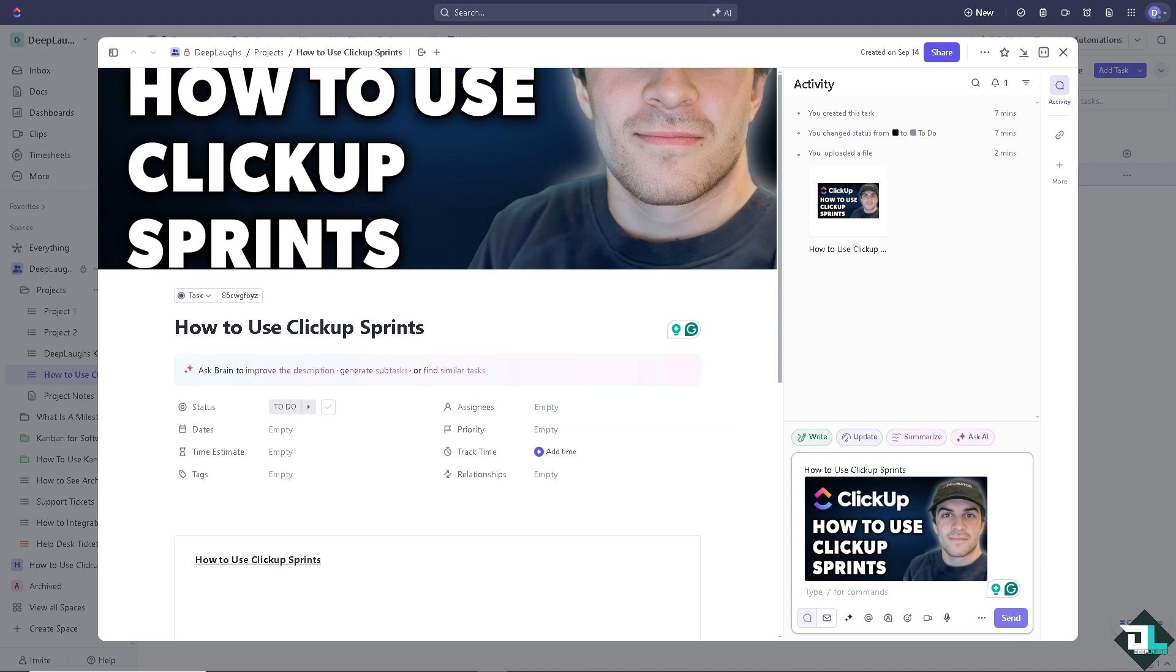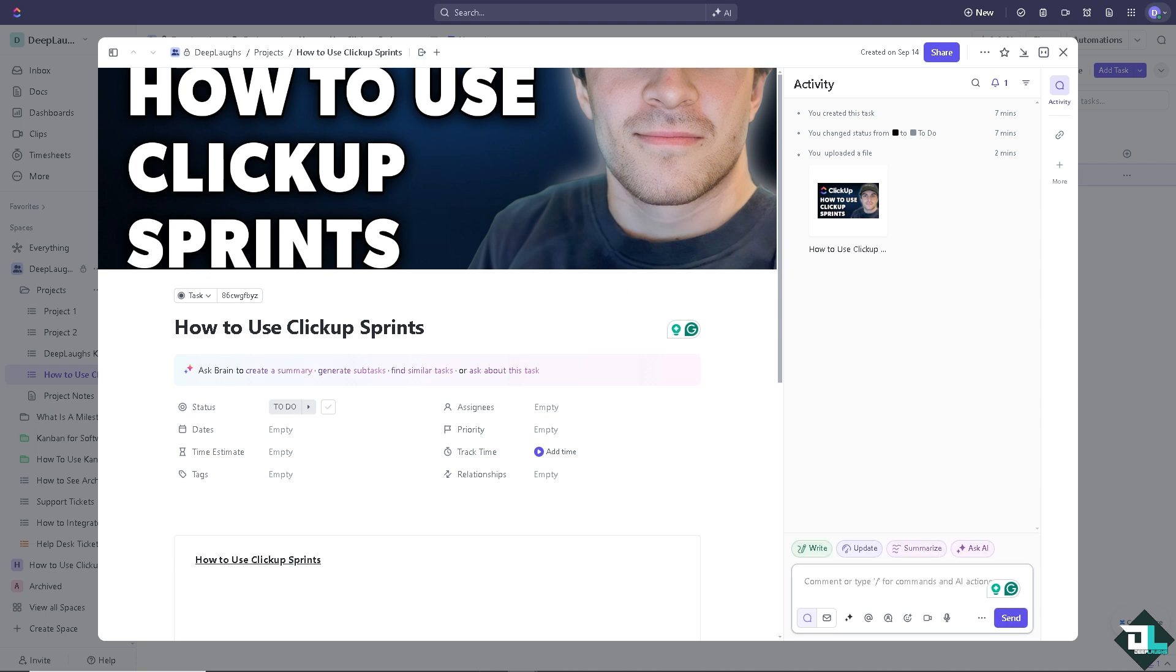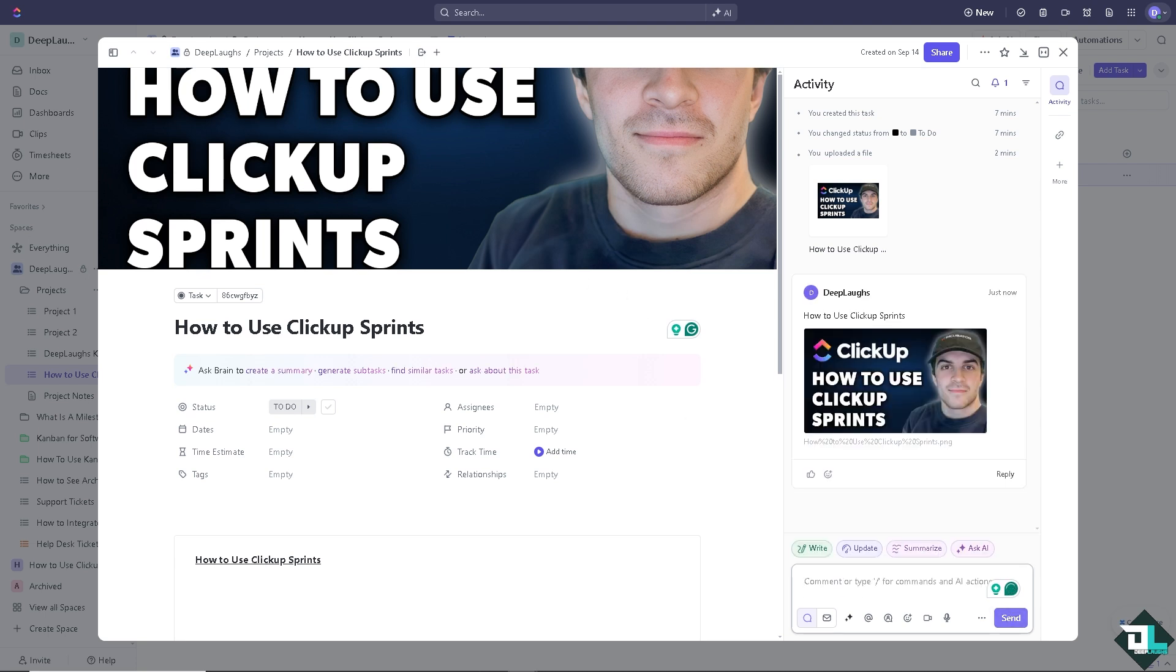ClickUp Sprints is a feature designed to help teams, especially those managing time-based iteration for projects, because Sprints allows you to organize tasks into short focused periods, usually one to four weeks, and track progress effectively.